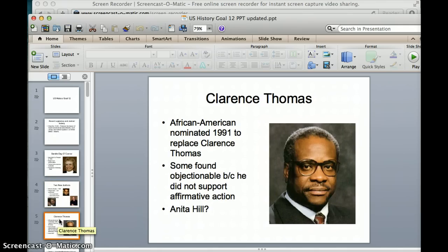Another big confirmation hearing debate came up in 1991 when George H.W. Bush nominated Clarence Thomas. A lot of people found him objectionable because he did not support affirmative action — the belief that businesses, universities, and other organizations should focus more on recruiting and hiring minorities to make up for past mistakes. So even though he's an African American justice, he was more of a conservative justice, and a lot of the African American community didn't like that view.